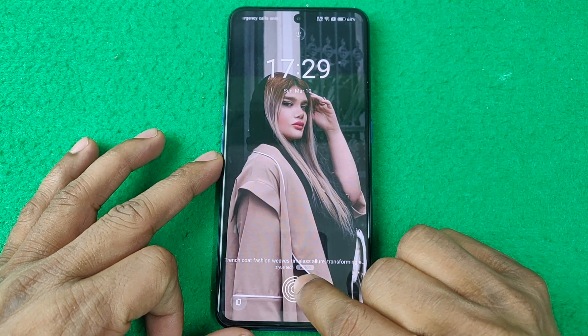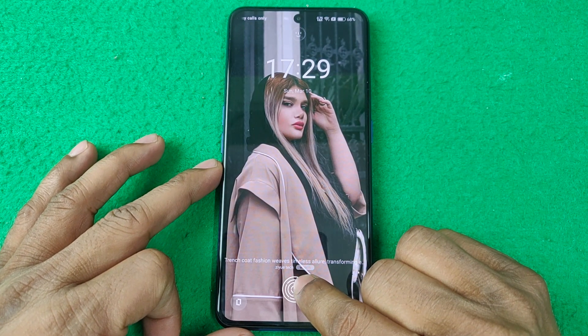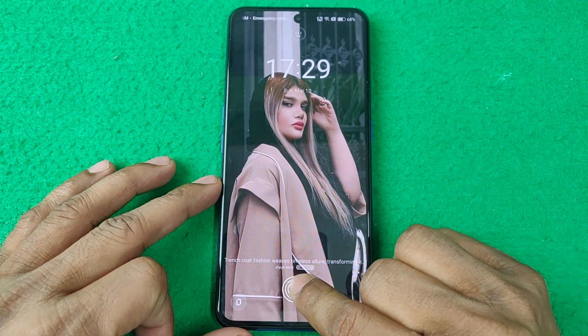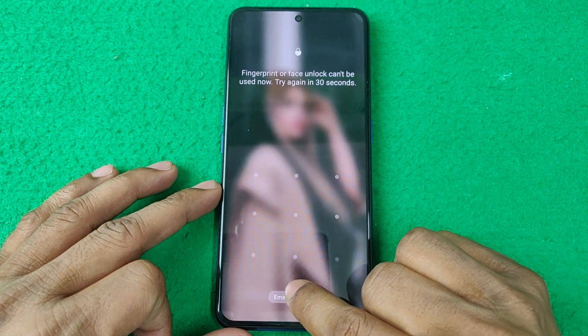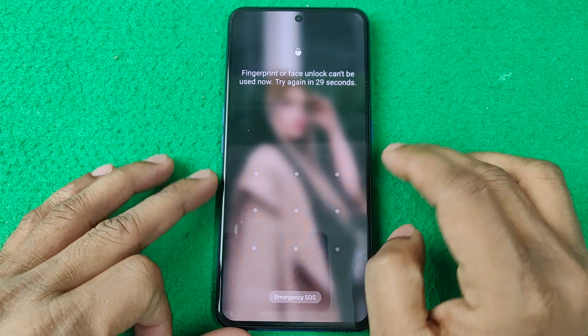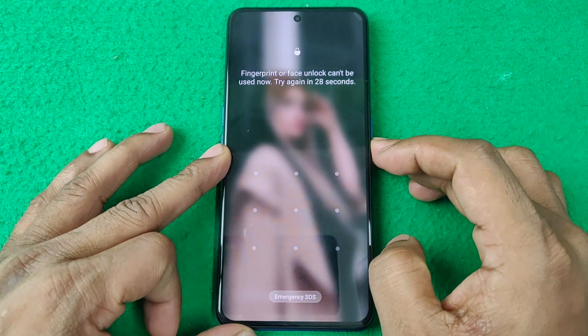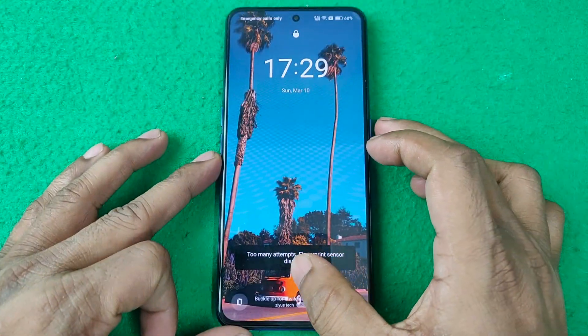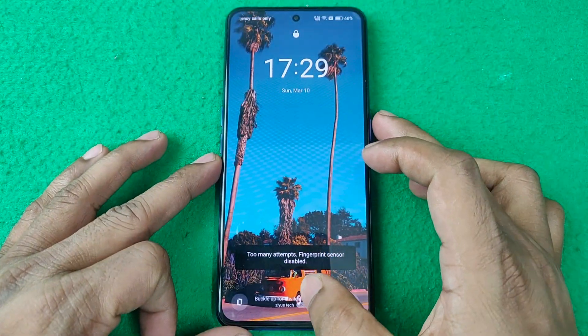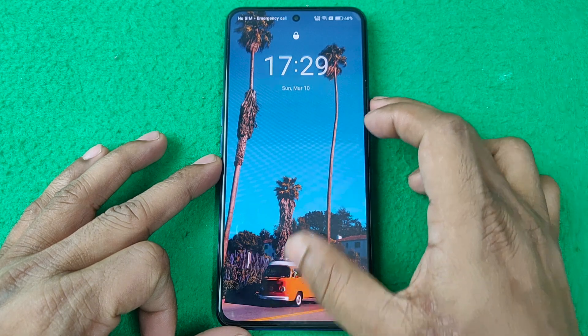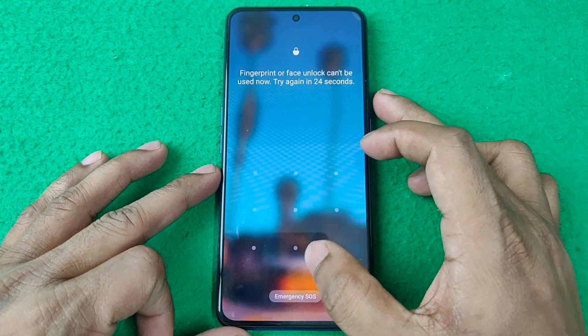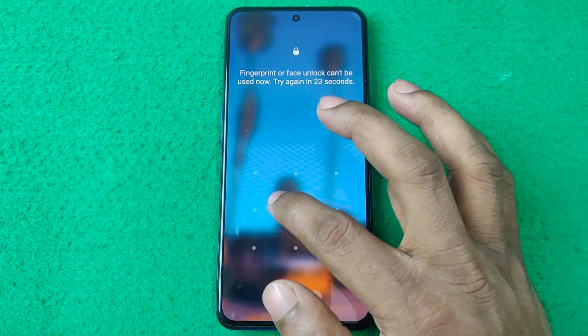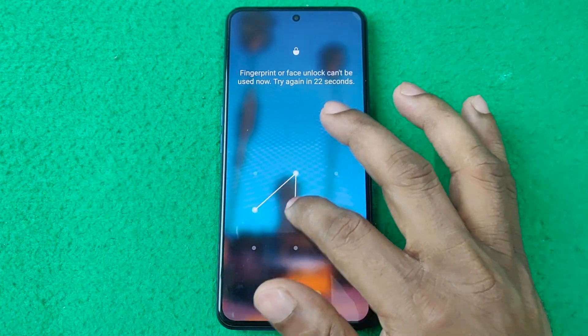In this video I'm going to show you how to change fingerprint animation on a Realme smartphone. If this video was helpful, please thumbs up and subscribe to my channel. Let's start from the beginning.